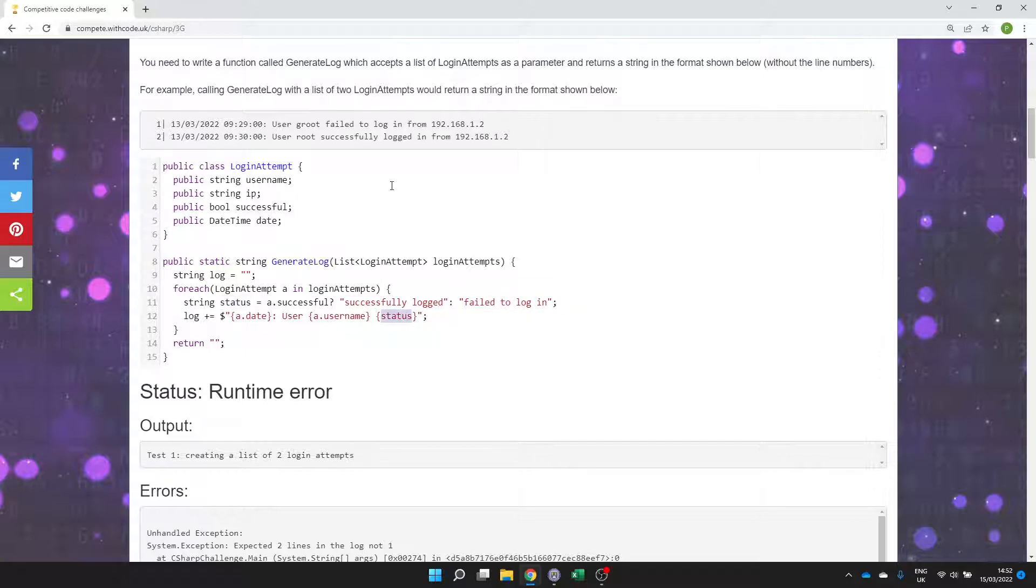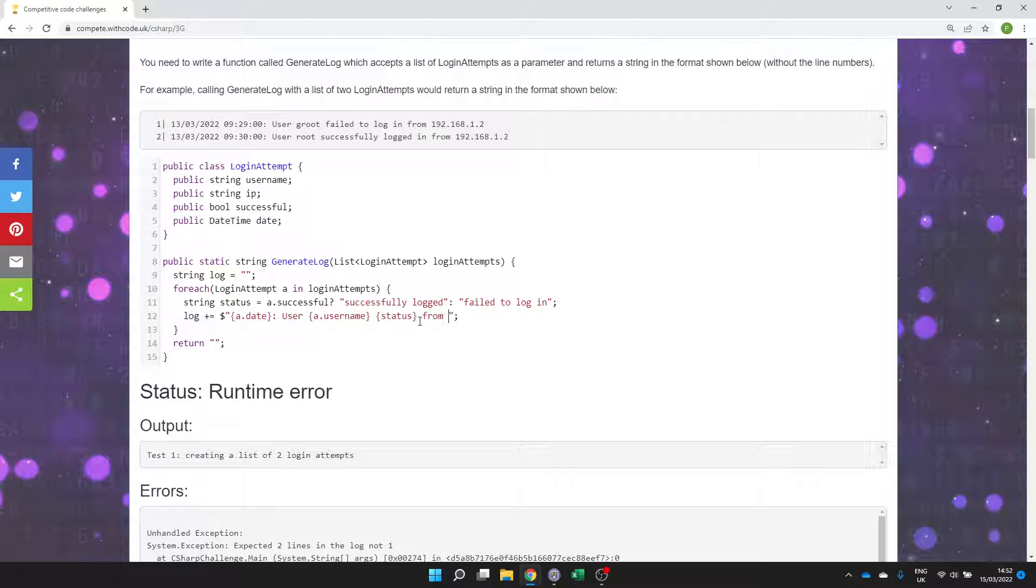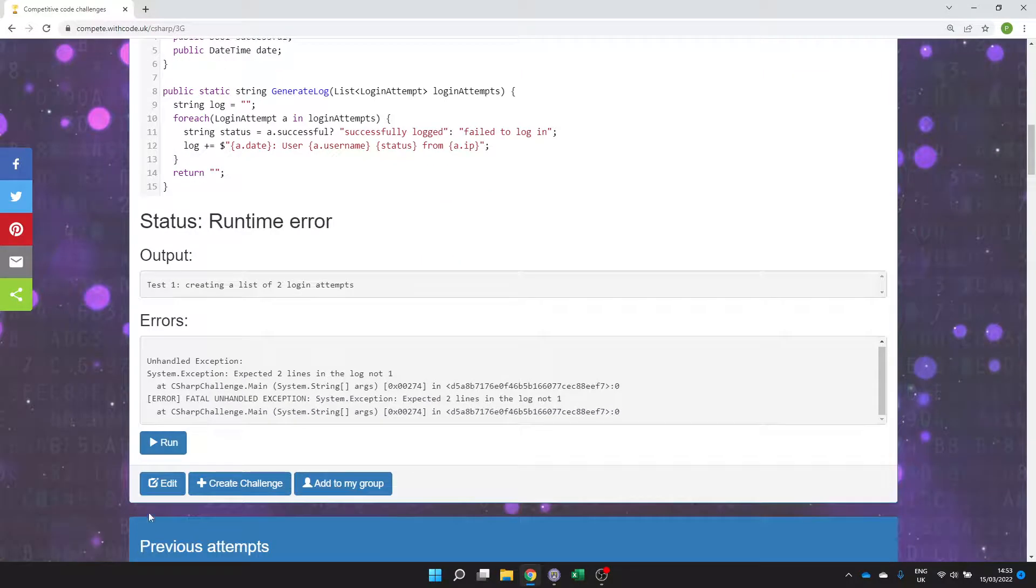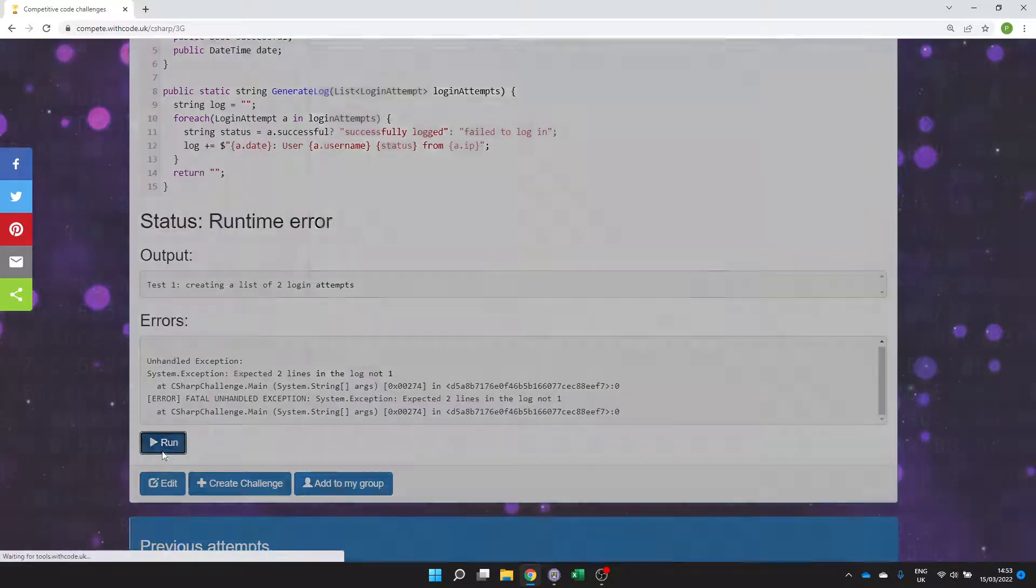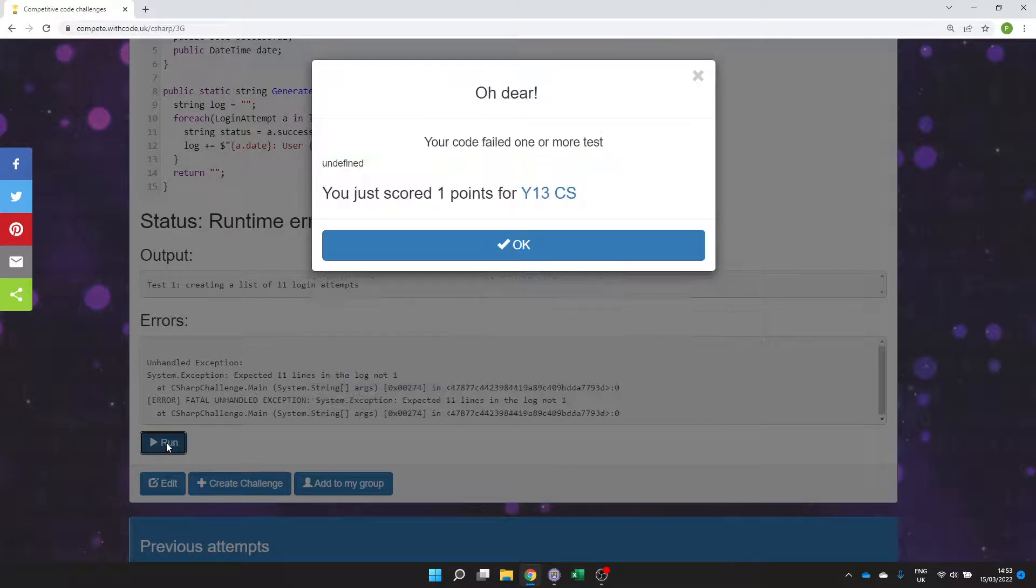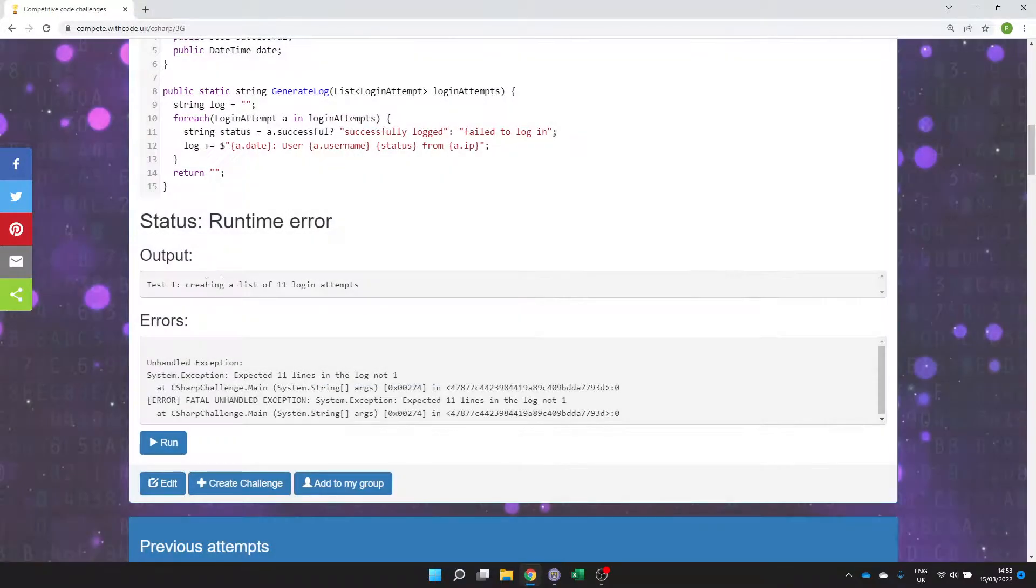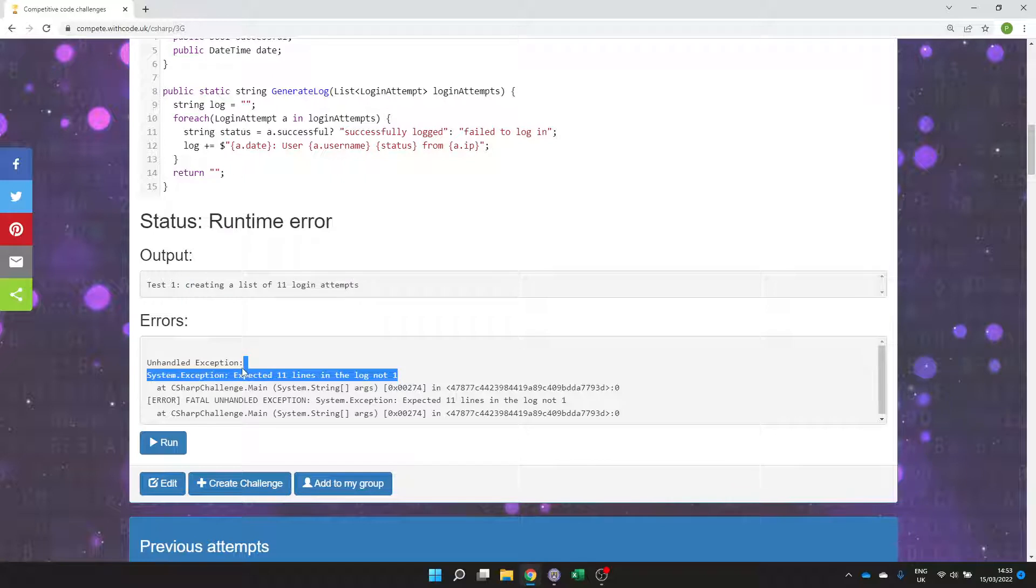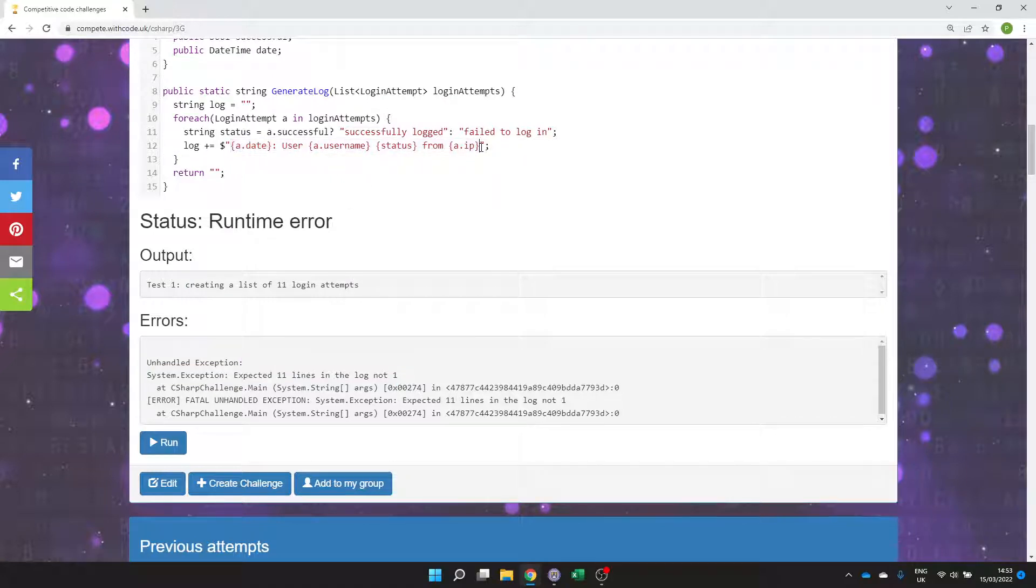We can then display status which will be this part. Then we want to show the word from and then the IP address. And the IP address is just a string. It will have all the right data but it won't be in the right format here because we've got just one line of the log because it's all going to be on the same line here.